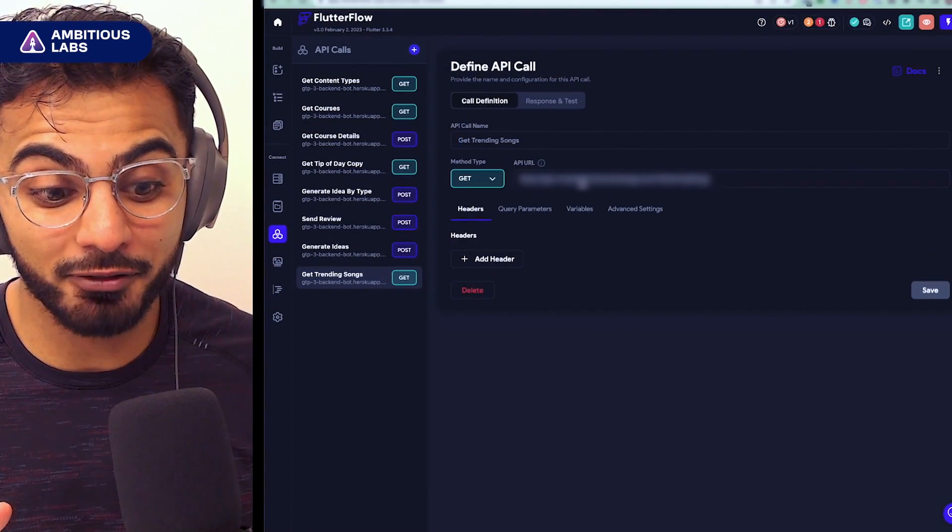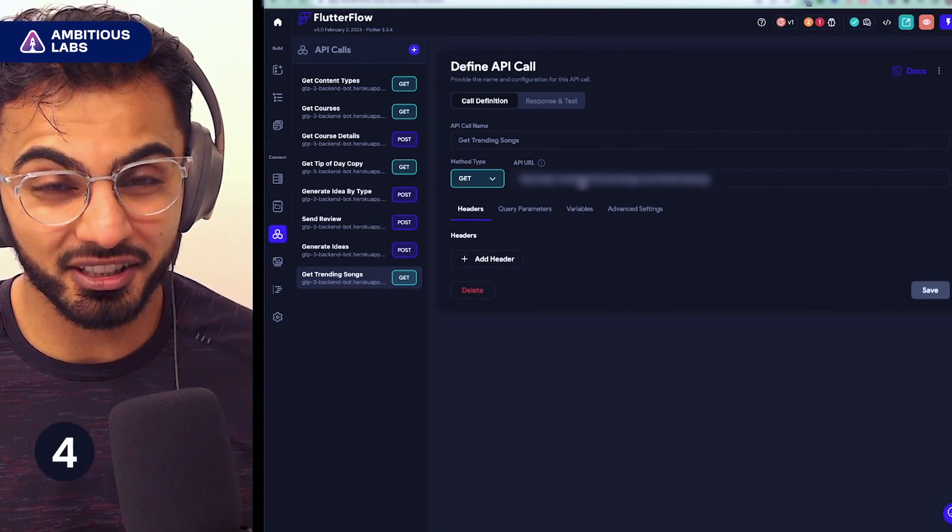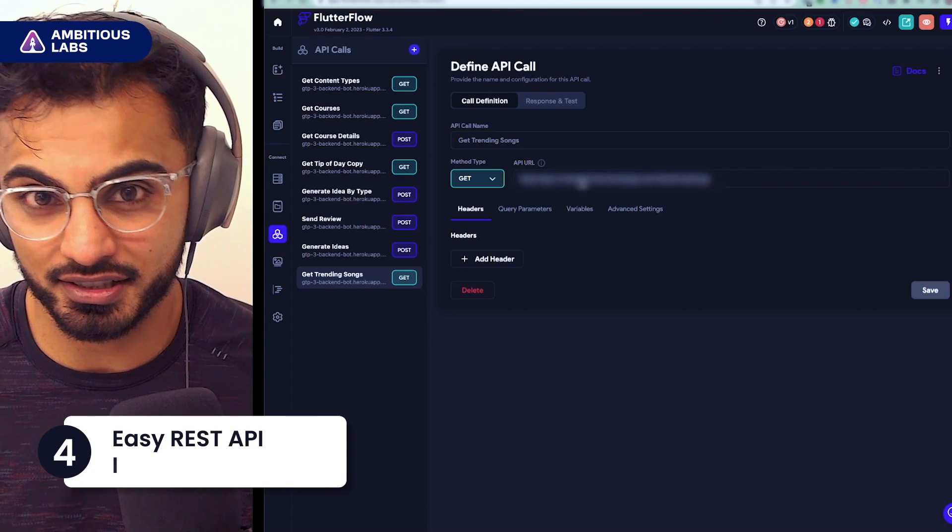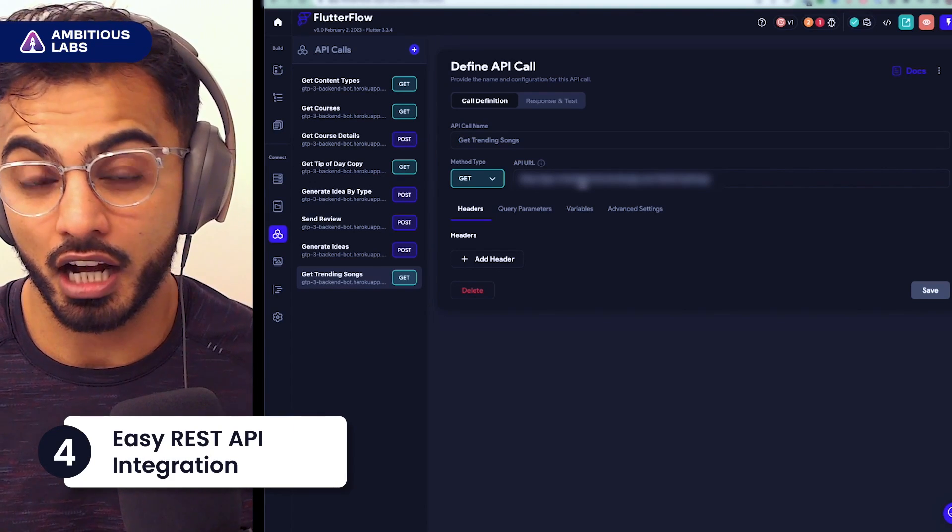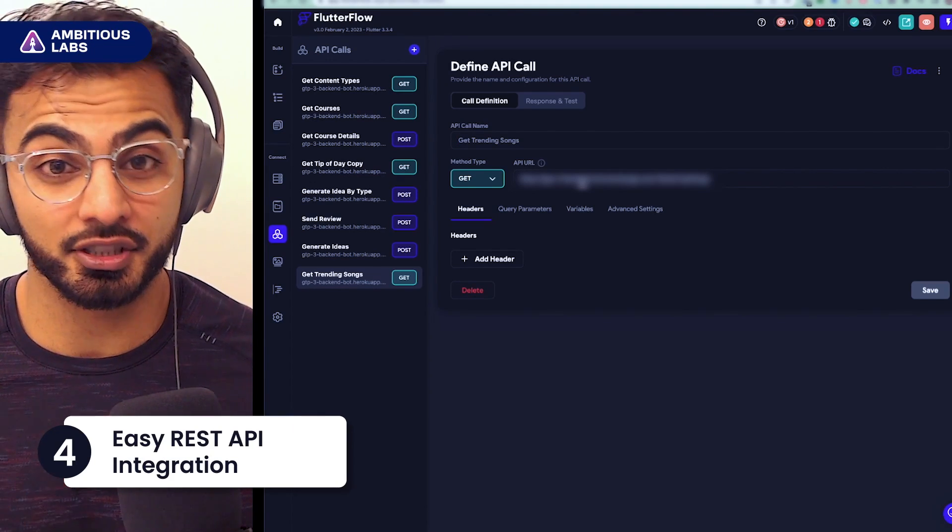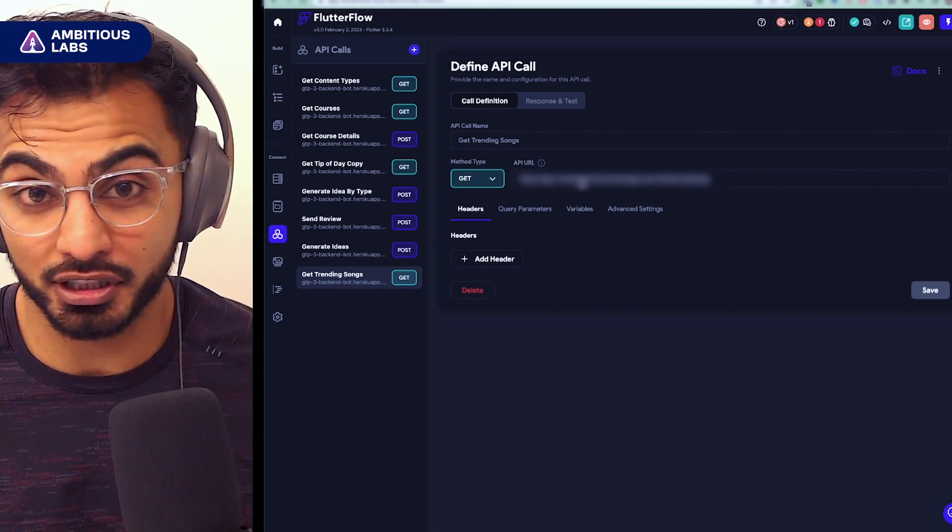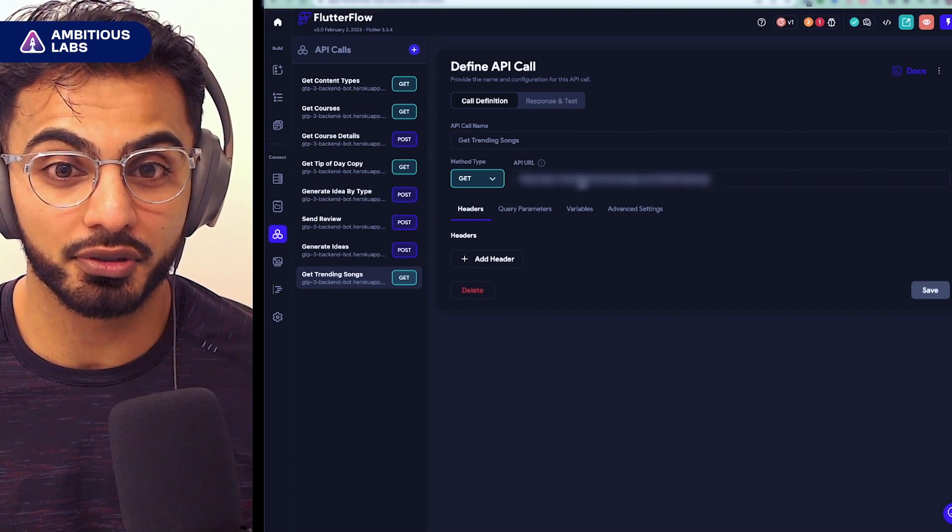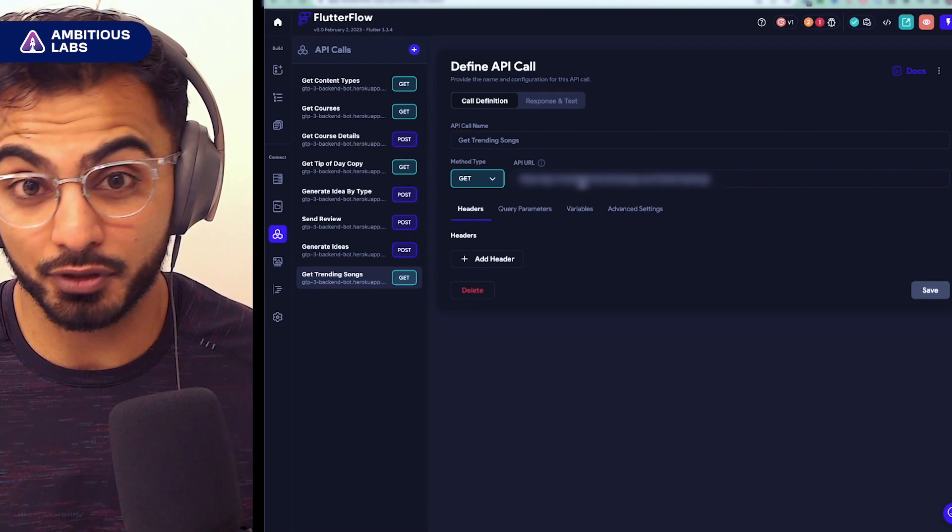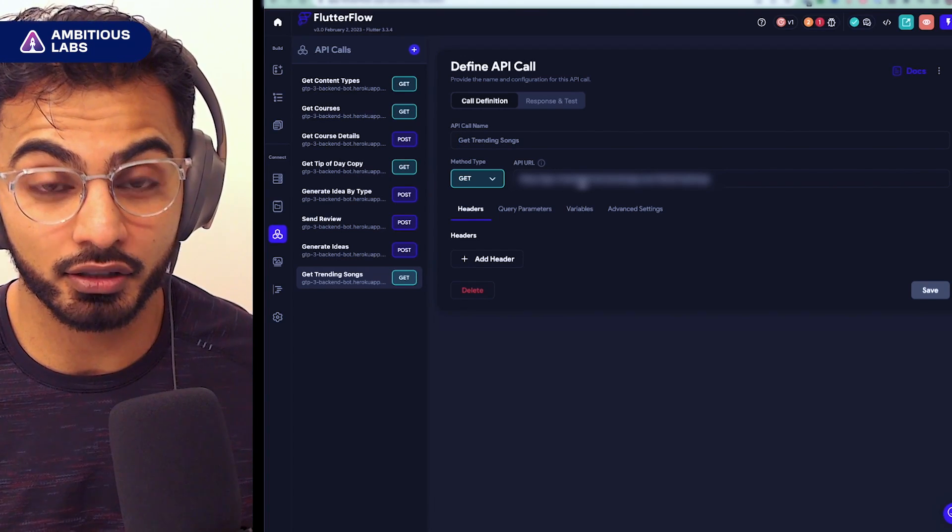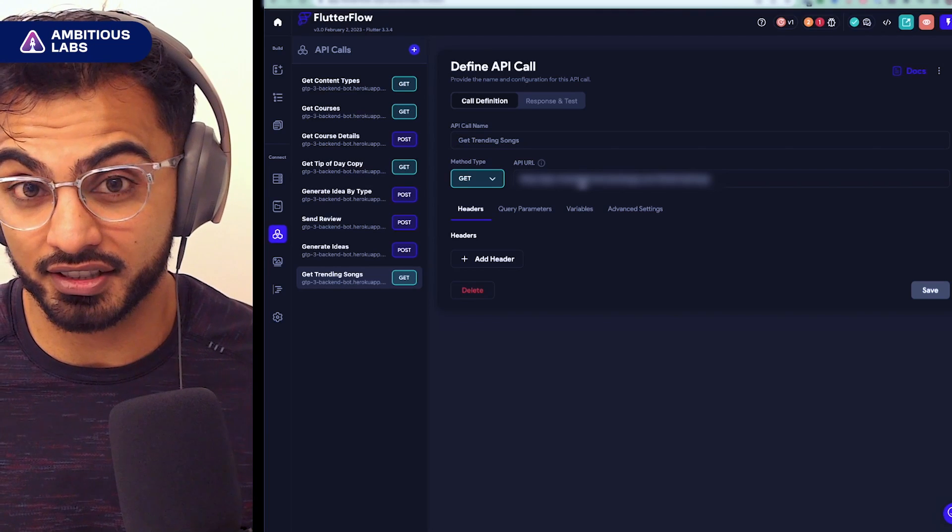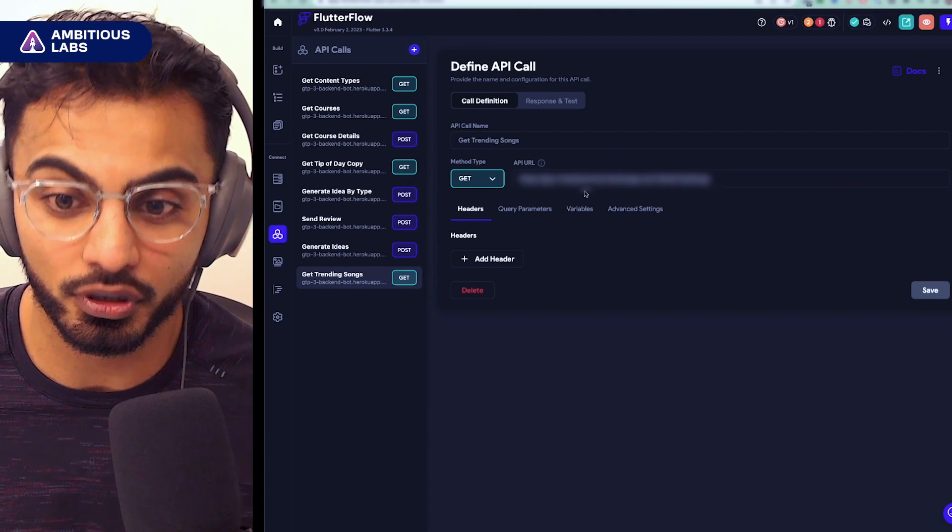The fourth thing I wish I knew about FlutterFlow and my favorite part about it is how easy it is to hook up custom REST APIs. I'm one person who likes to write my backend myself. Some people can use Zapier if they want to use an entirely no-code stack. But if you're like me and you want to have your own backend or you want to connect to someone else's backend, it's super simple.